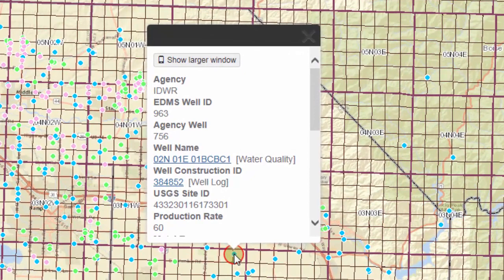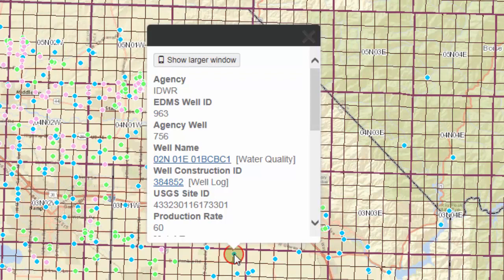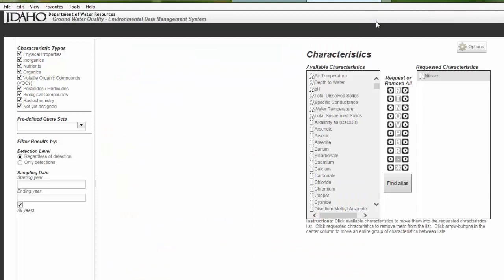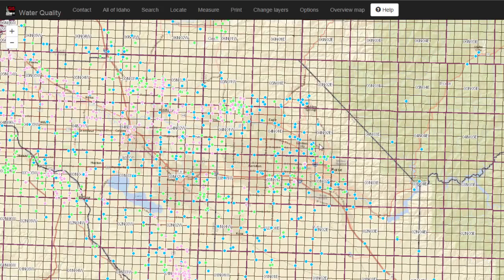For example, the site details, the depth, construction date, and a link to the construction well log, as well as a link to the water quality data inside the EDMS system.